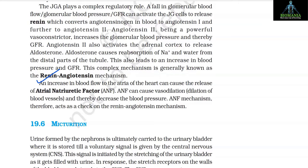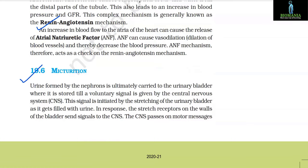An increase in blood flow to the atria of the heart can cause the release of atrial natriuretic factor (ANF). ANF can cause vasodilation and thereby decrease blood pressure. The ANF mechanism therefore acts as a check on the renin-angiotensin mechanism.